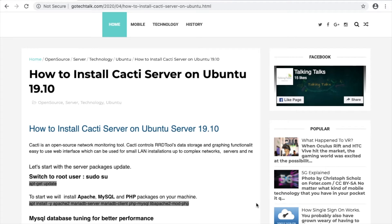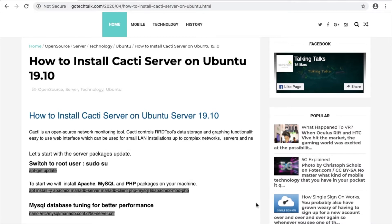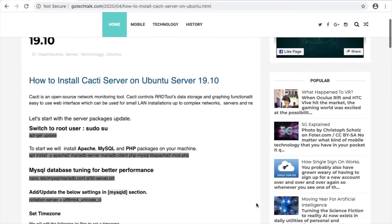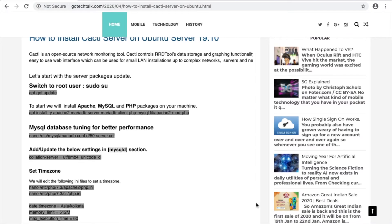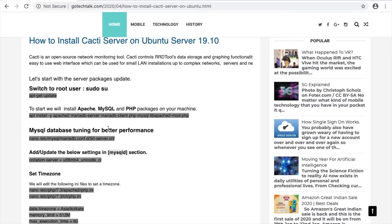Hey guys, today we are going to install Cacti server on Ubuntu 19.10. Cacti is an open source network monitoring tool that helps to monitor our servers, LAN devices, network devices, and all other servers on the network. Let's see how we can install Cacti server on Ubuntu 19.10. These are the steps — let's start by upgrading the system.